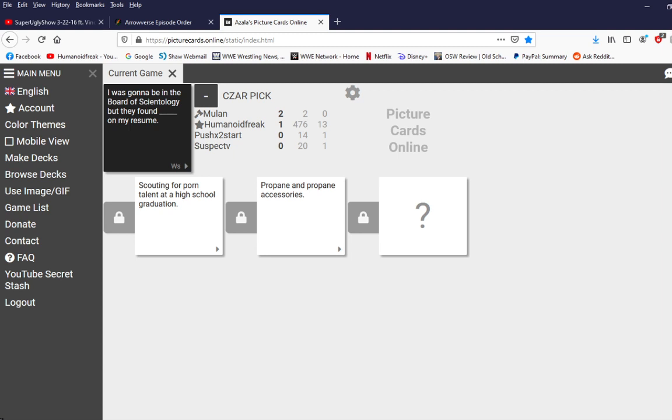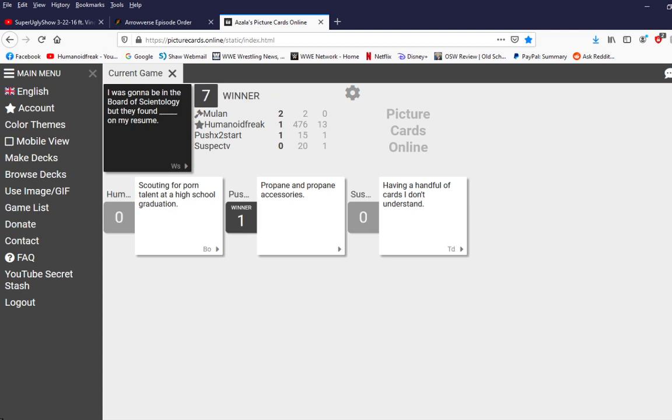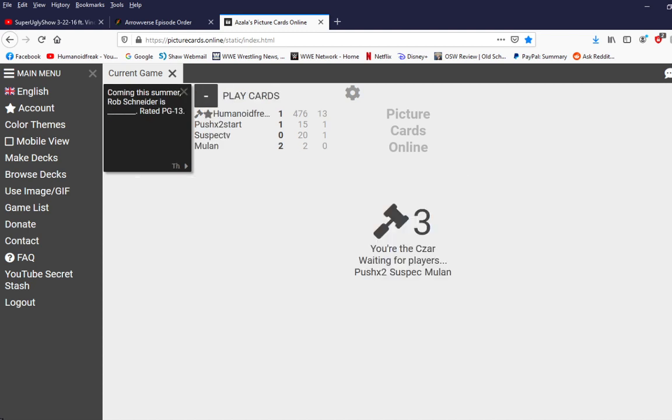I was going to be in the board of Scientology, but they found having a handful of cards I don't understand. What is all, like, names of actors and stuff? Oh, fuck yourselves, guys. That's how you use a blank card. I thought that was humanoid again.